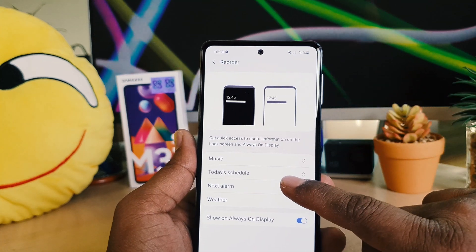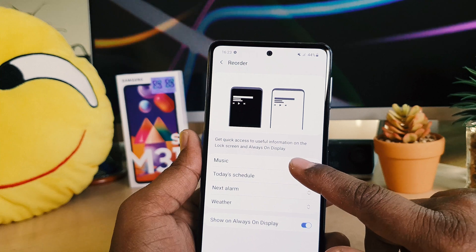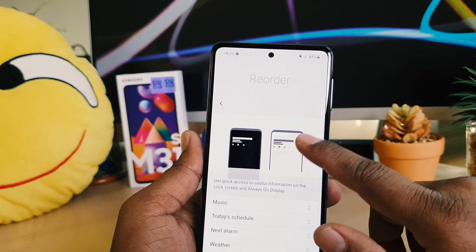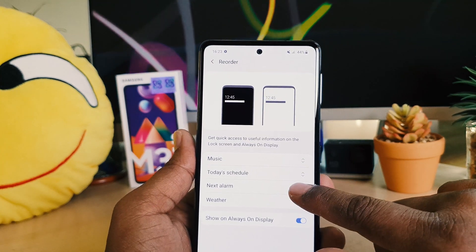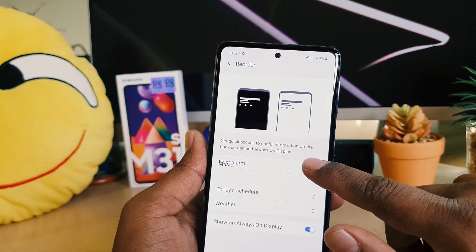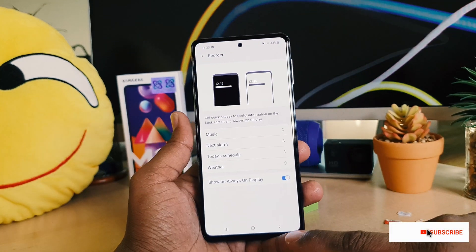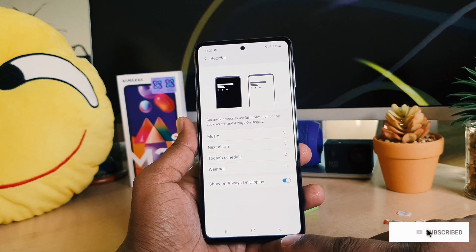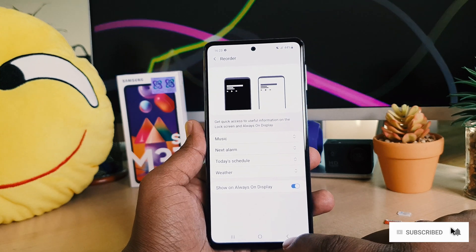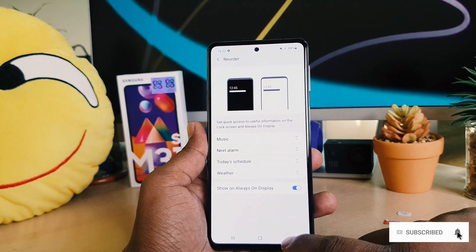Also, if you want to reorder them — for example, if you want Schedule at the top or Next Alarm at the top — you can easily customize it by rearranging them. So this is how you can easily customize or add new widgets in your Samsung M31.